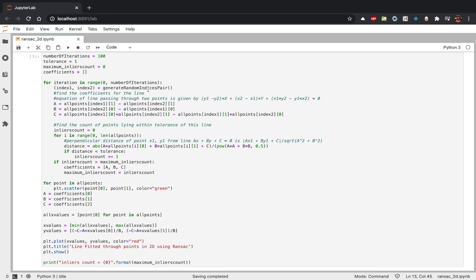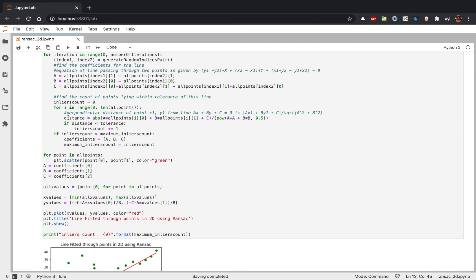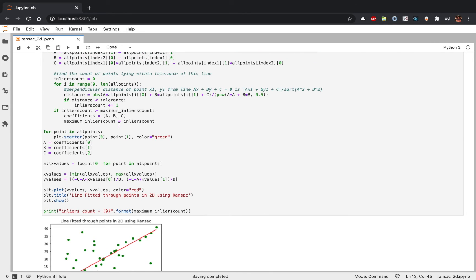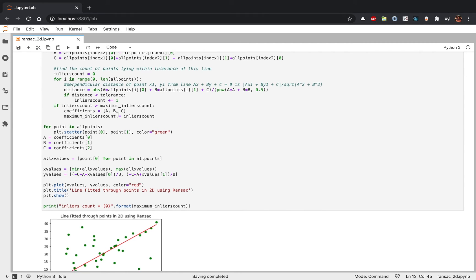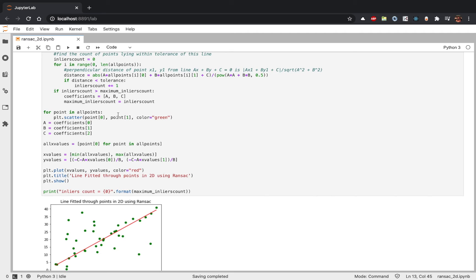For any given iteration, we find two random points and then we find the equation of the line connecting these two points, giving us the coefficients a, b, and c. Next, we iterate through all the given points and find the distance of these points from this line. The points whose distance from the line is within the tolerance are counted as inliers. Finally, we take the coefficients a, b, and c corresponding to the line which has the maximum number of inliers.